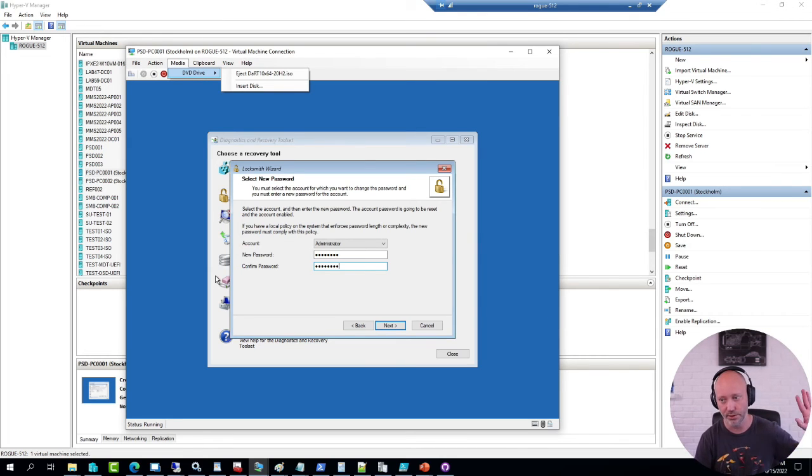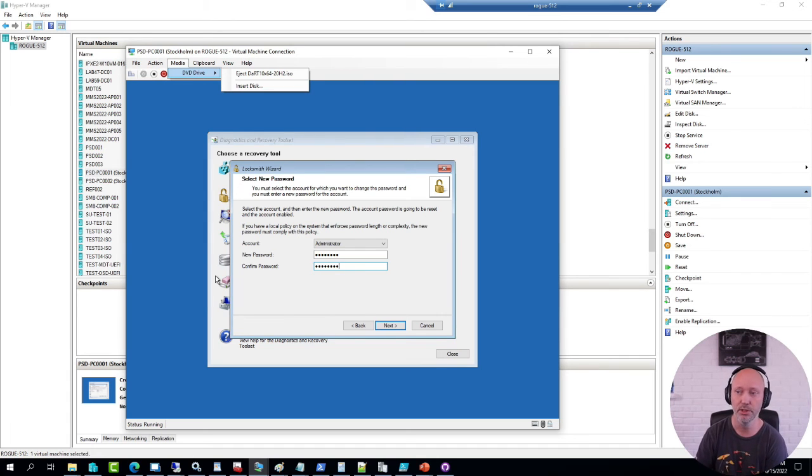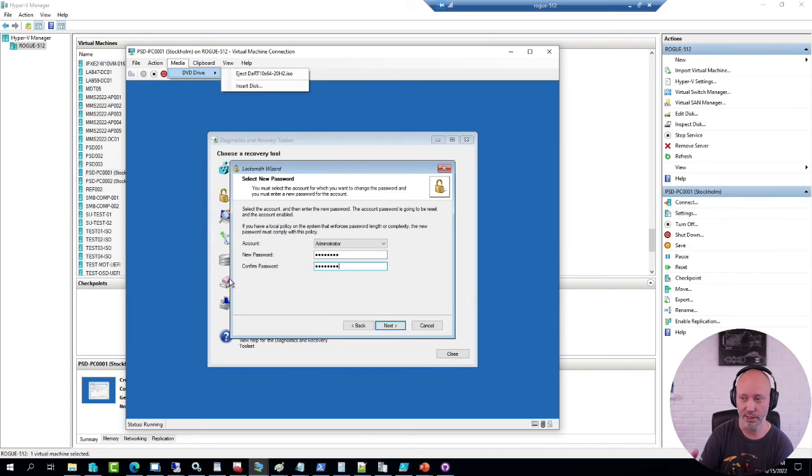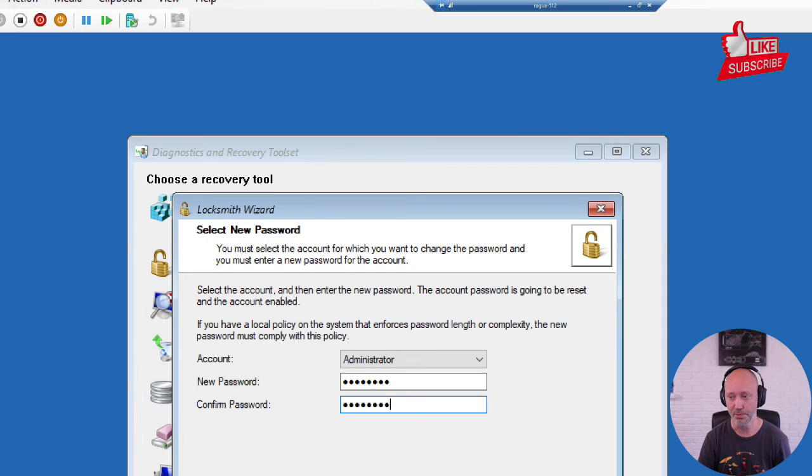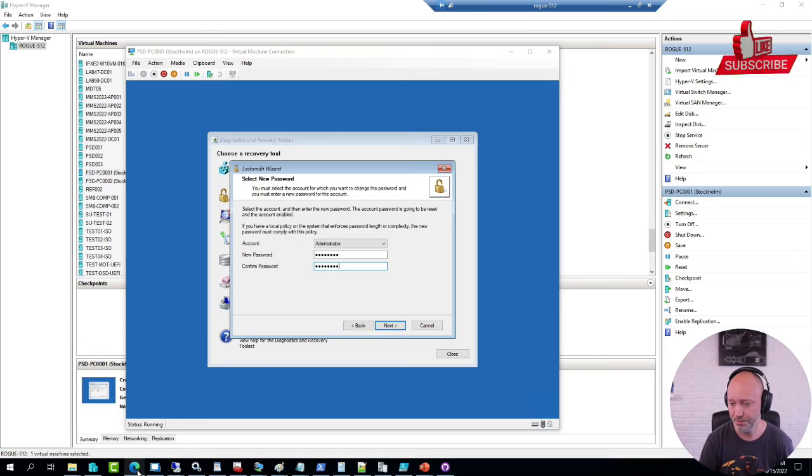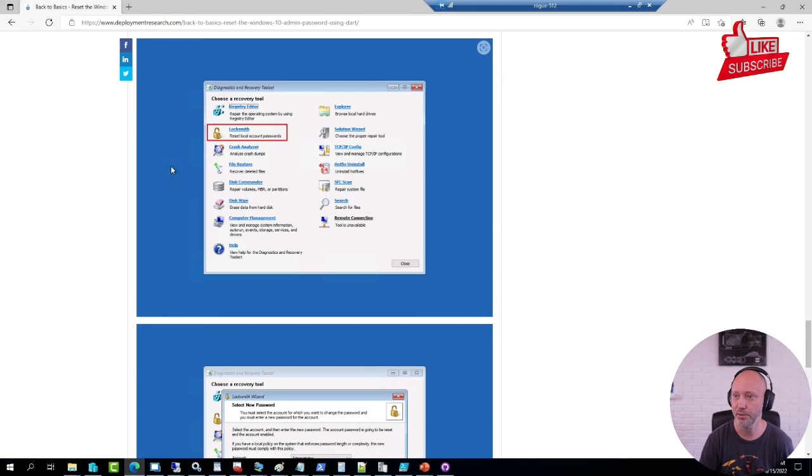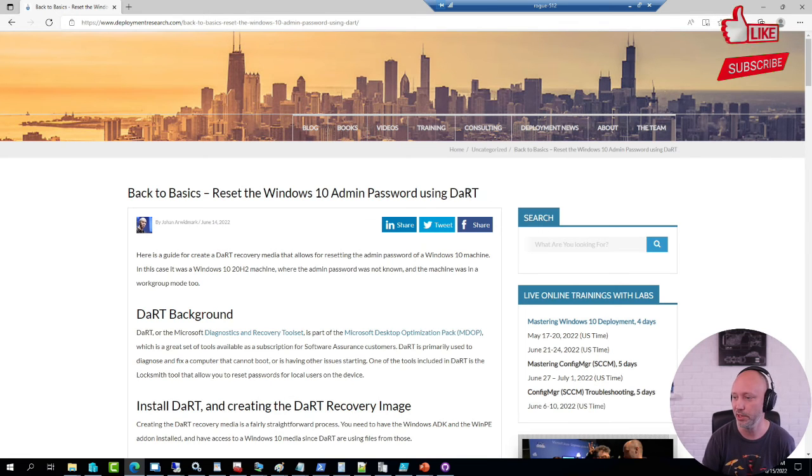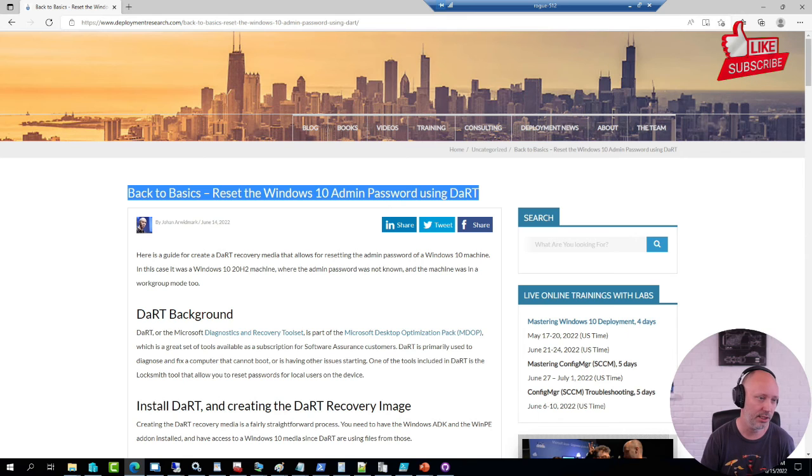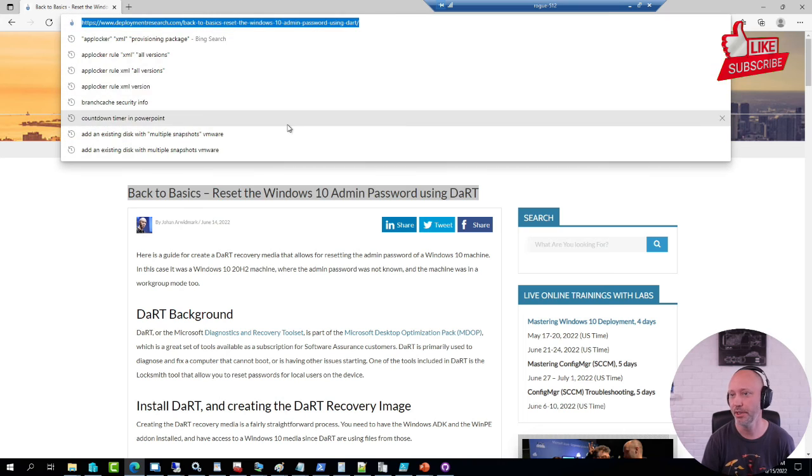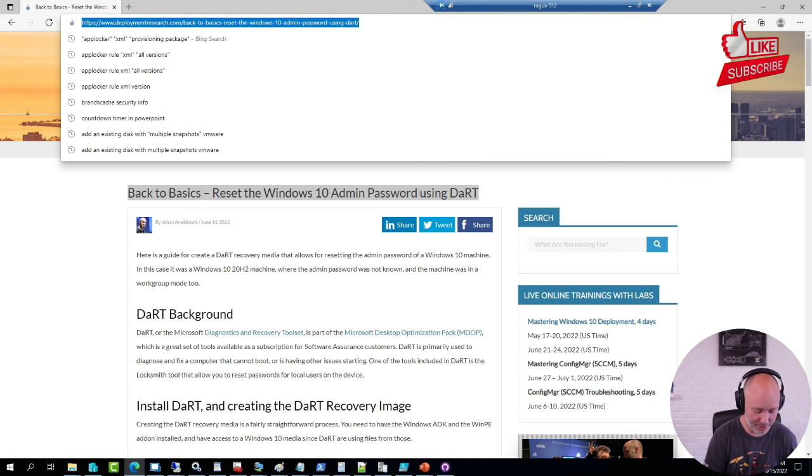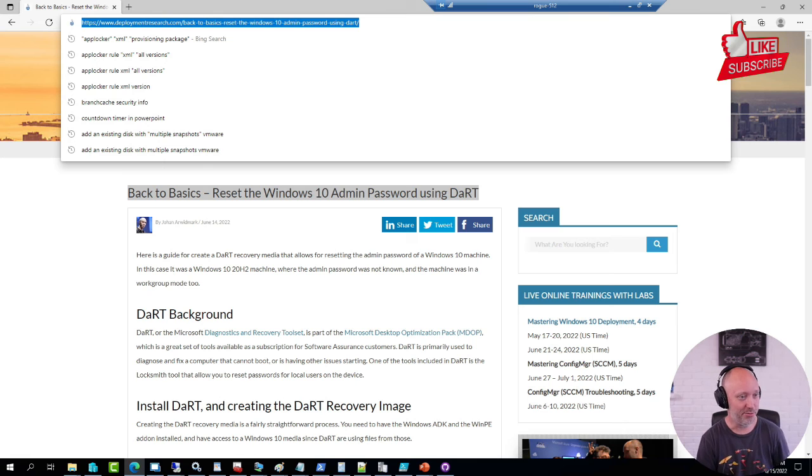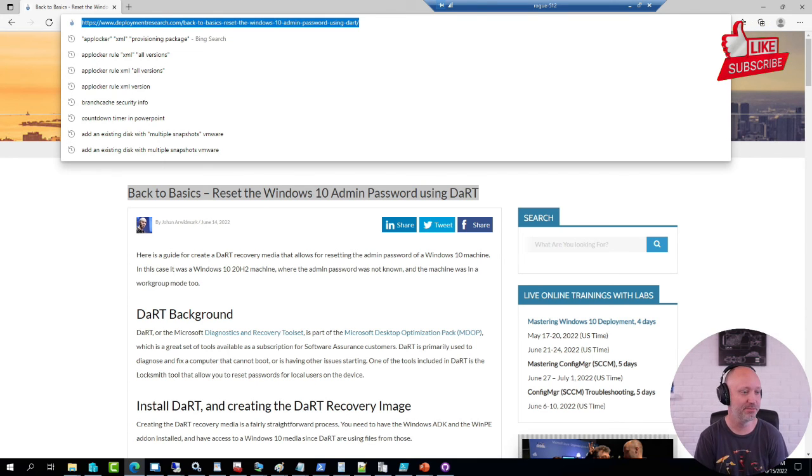You install it on a different machine, you generate the media, you boot the machine that you need to recover on that media, and then it allows you to go in and specify your password here. So pretty useful. For those of you who haven't seen the blog post, I'll put the link up in the chat here. And that's pretty much it. Very useful tool, I saved my, I won't say life, but it's very helpful over the years for sure.